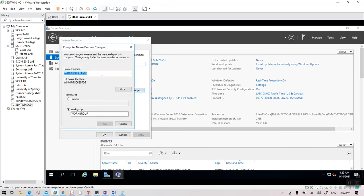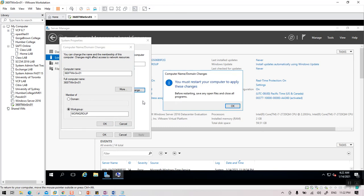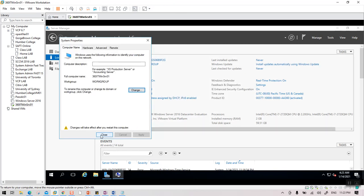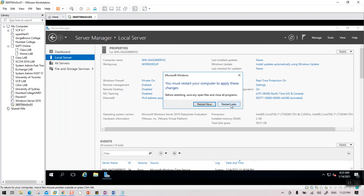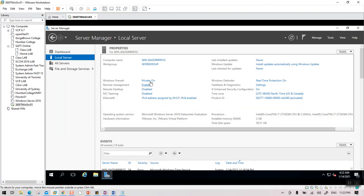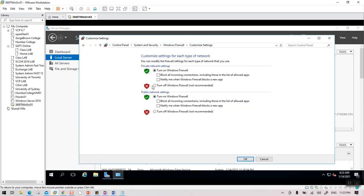All servers are created with a random name. I'm going to provide the name for our server: 360IT-WinServer01. You can type it or paste it. Once done, it will prompt for a restart — select 'Restart Later.' We still have a few more things to do first.